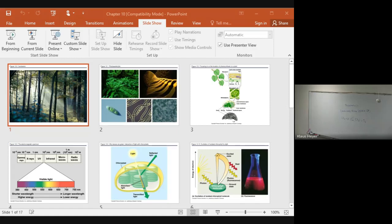The light reactions happen in the thylakoid, and the dark reactions happen in the stroma — that liquid that the thylakoid are floating in.